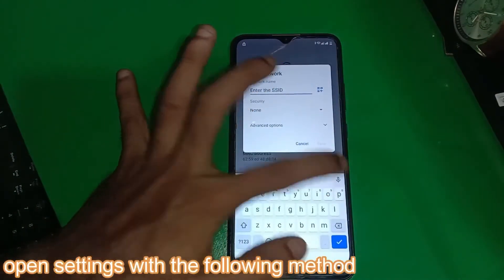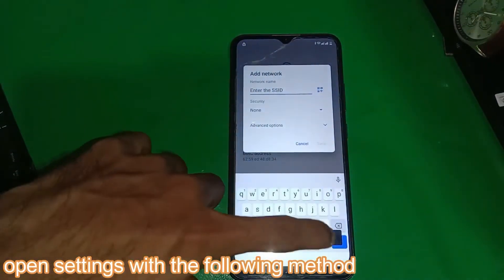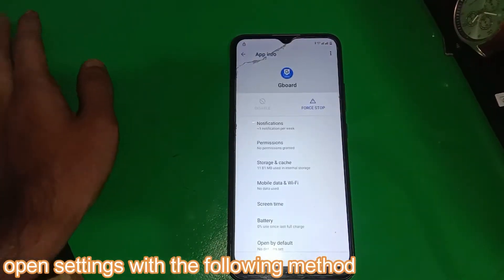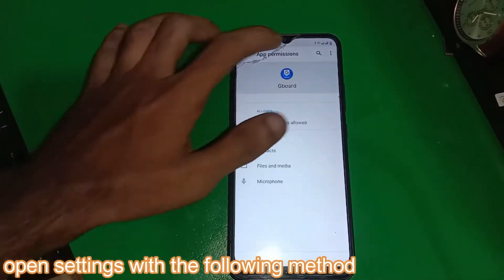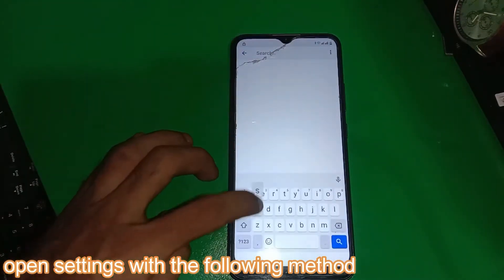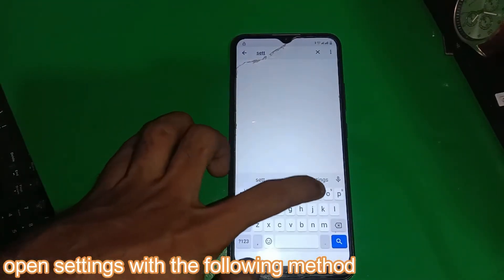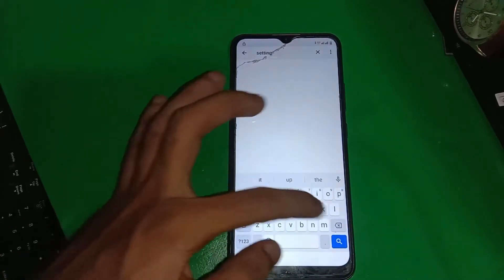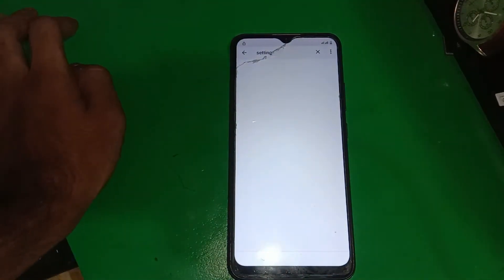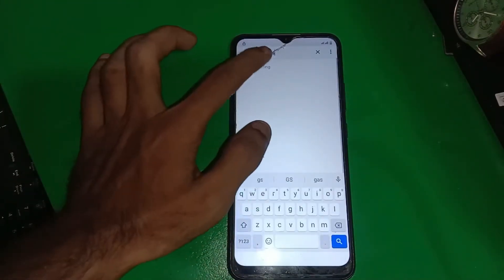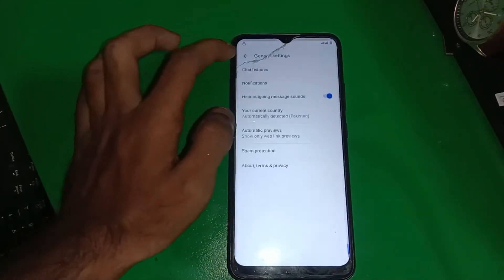Open settings with the following method. Enter the dialer code: one one one one two one two.